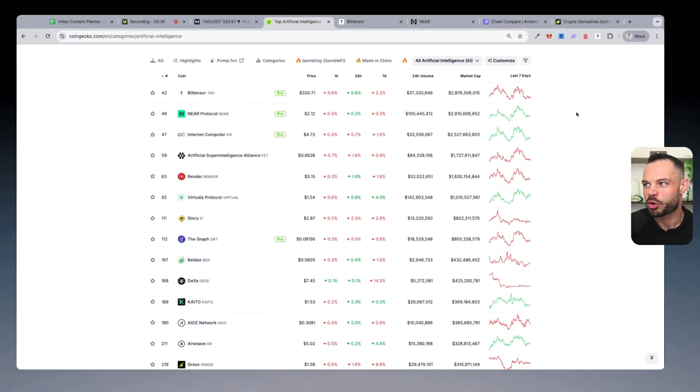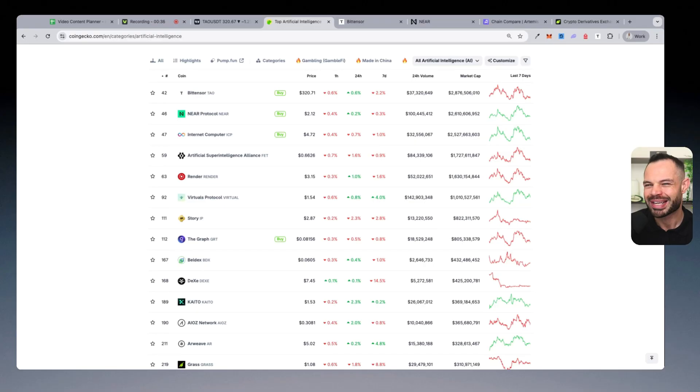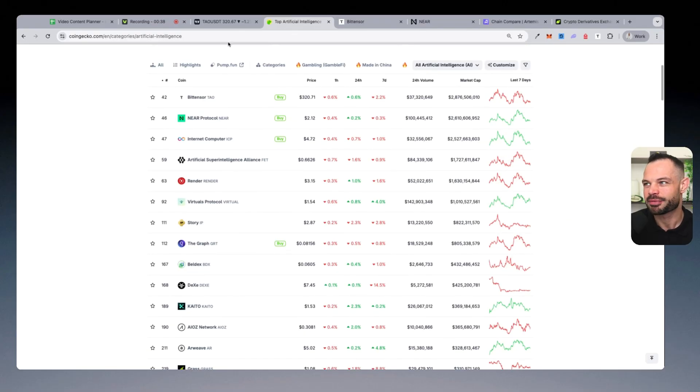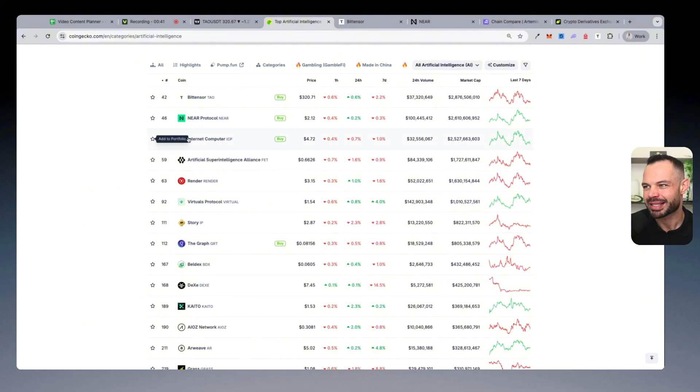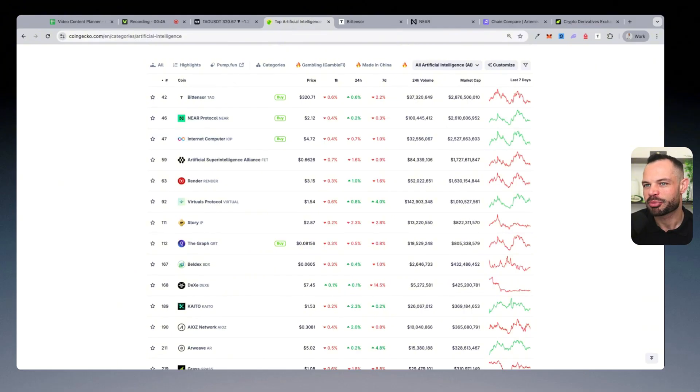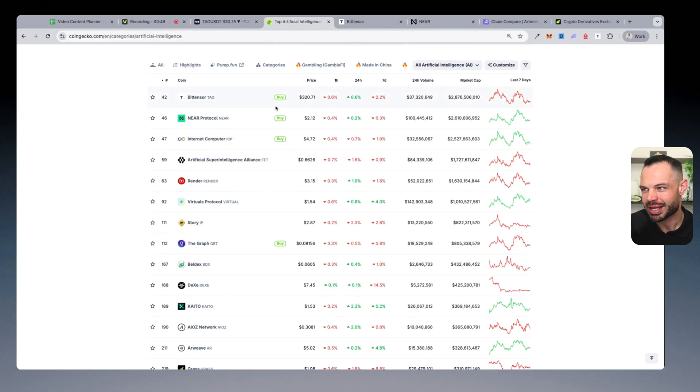Okay, so if I jump over to CoinGecko very quickly, and I filter by categories and artificial intelligence, what we have here is a list of the leading AI protocols in the crypto space, ranked by overall market cap.